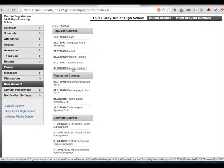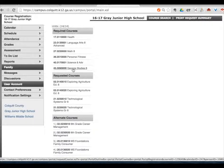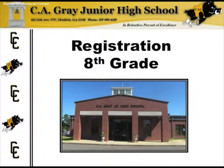Any questions you have in regards to registration or anything pertaining to your new adventure at Charlie A. Gray, please give us a call at 890-6189. You will find our 8th grade counselor's name as well as the lead counselor's name on the forms that were sent home. Please feel free to call us. If you know someone who's having problems getting their student registered, please encourage them to come in to Charlie A. Gray and we would be more than happy to help them. Thank you so much and we look forward to seeing your students soon.